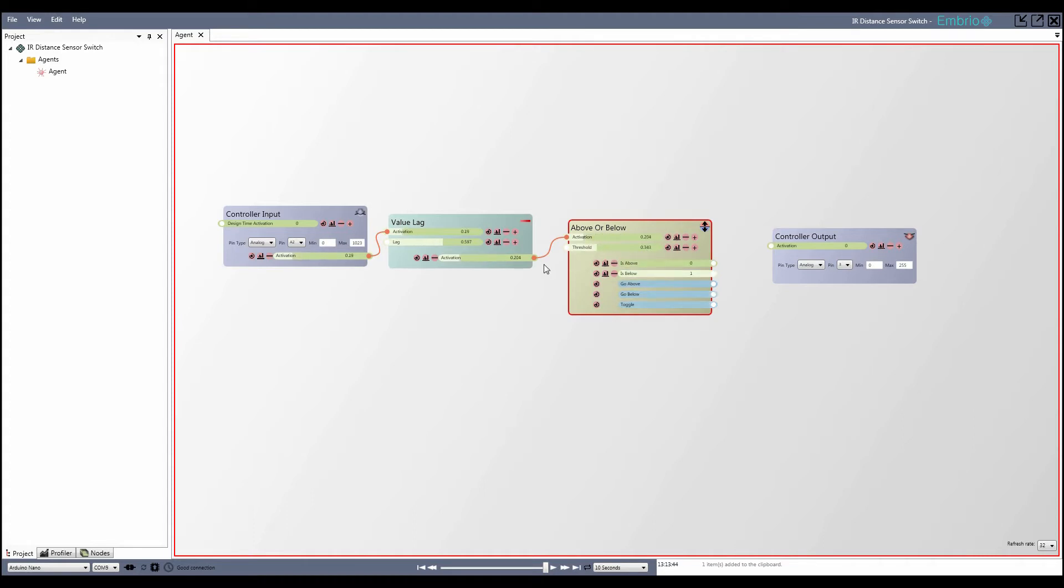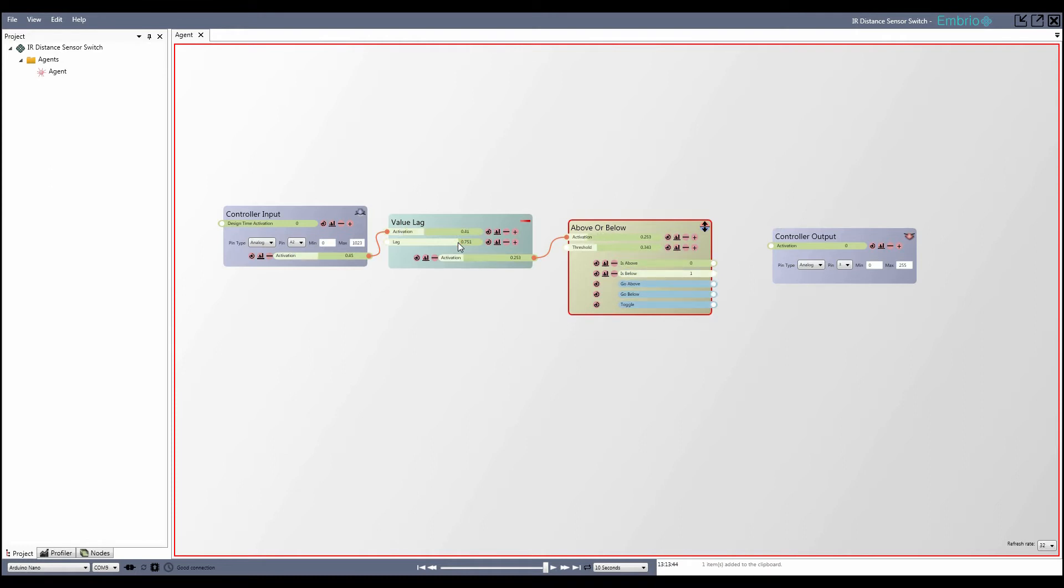If the threshold is too low, it won't pick up my hand until it gets close enough. I can also adjust the lag value until I like how the control reacts.